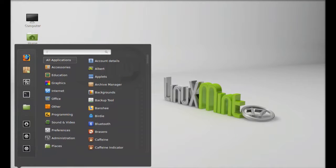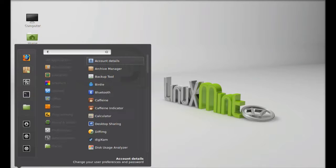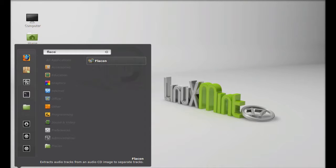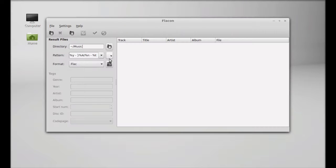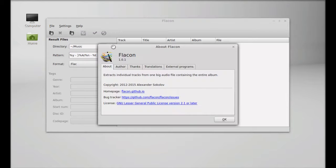Click on the menu — you can find it there, or you can search for Flacon. Let's launch it. This is Flacon. Let's check its about page — this is version 1.0.1.